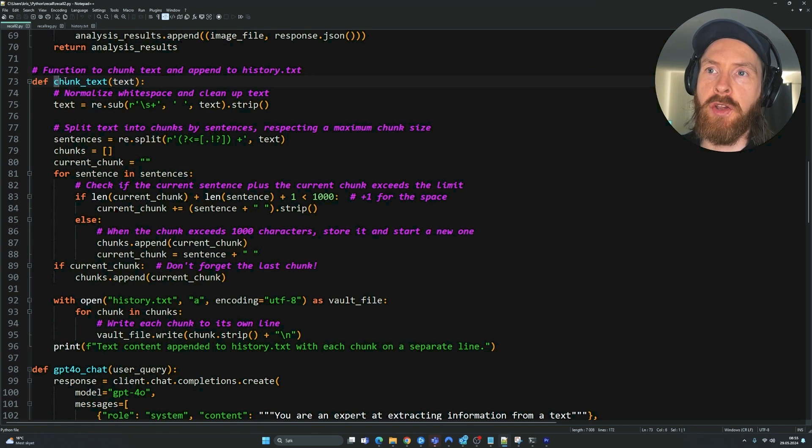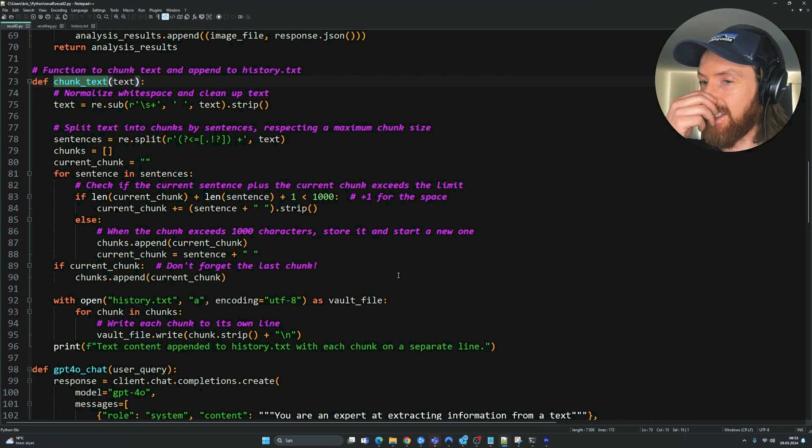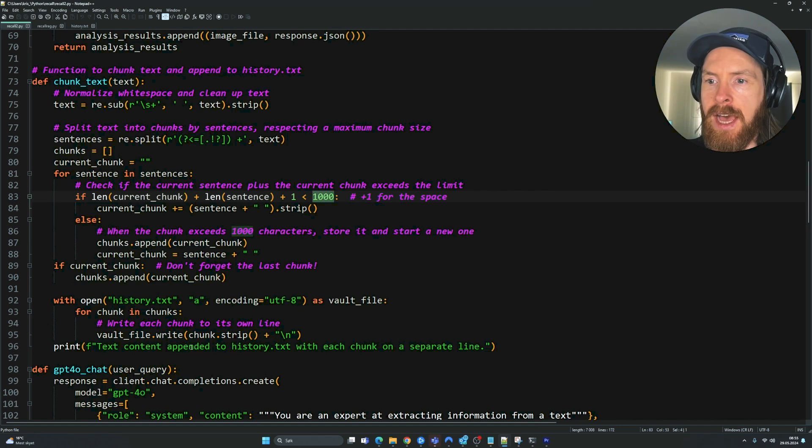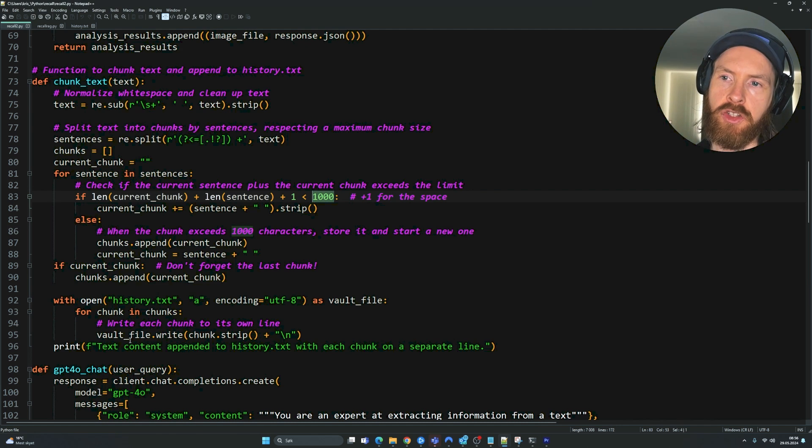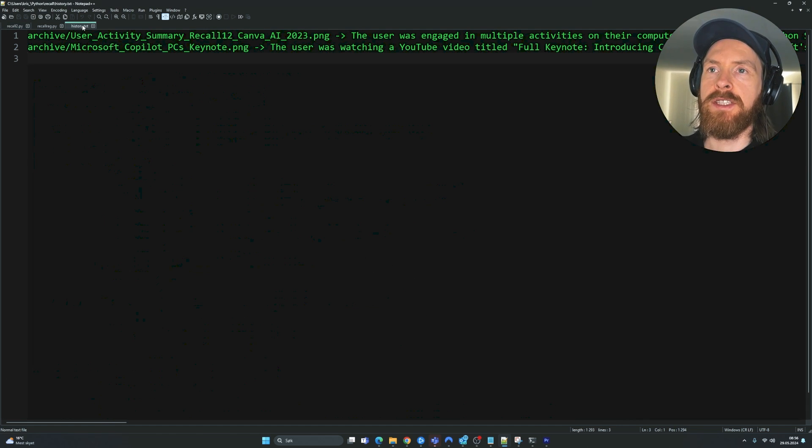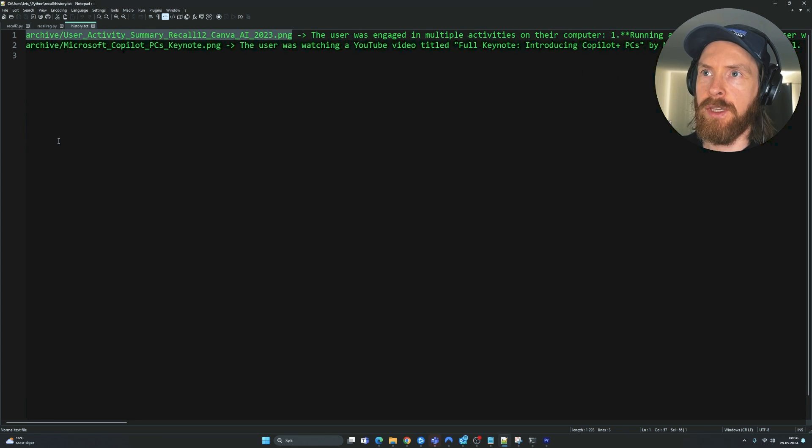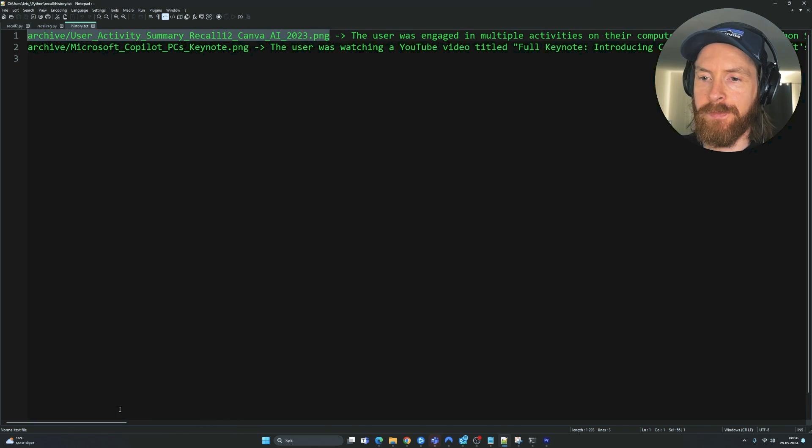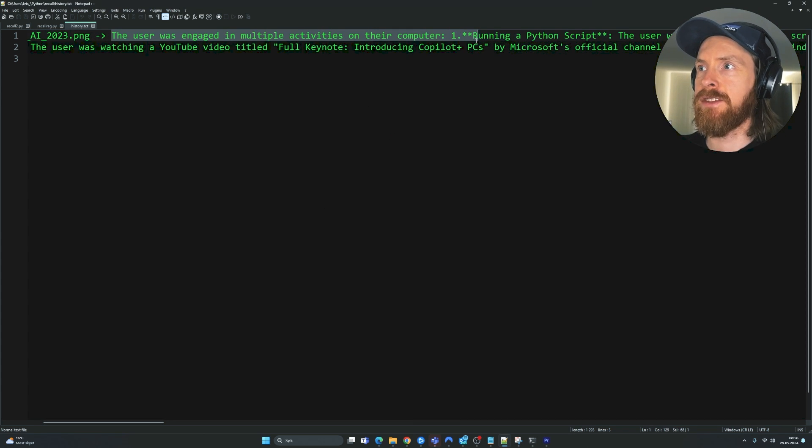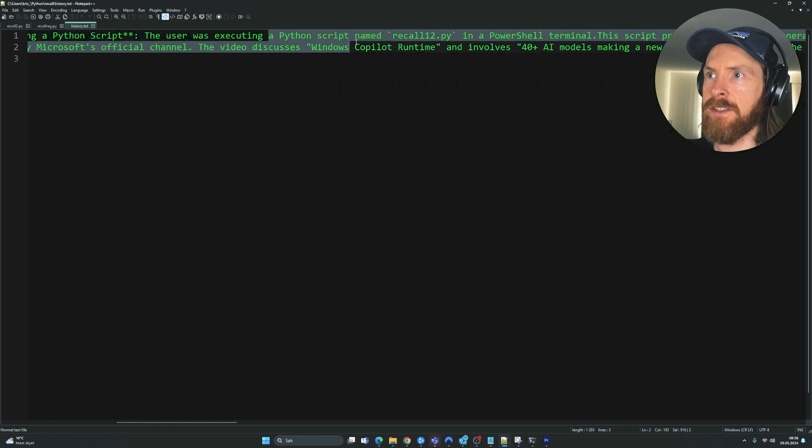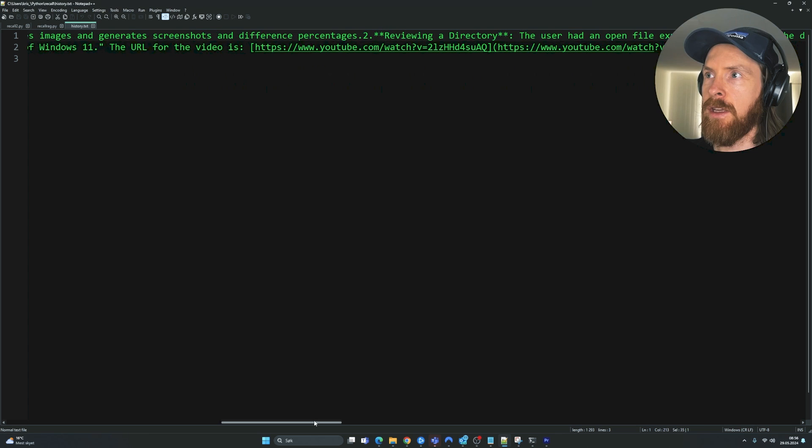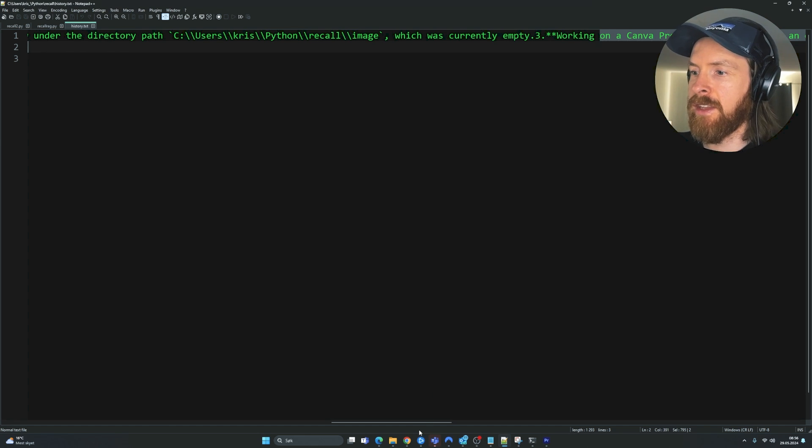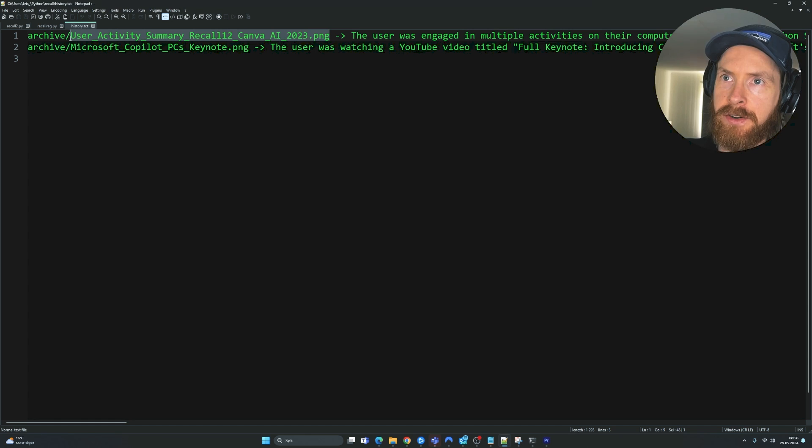Now we come to the chunking part. This is important for the RAG. And this is taken from my easy local RAG setup. So we're going to divide it into chunks of maximum thousand characters. Every action is chunked into the history.txt. So we can use it in RAG to search up. I just wanted to show you an example. You can see here, here is one action we took from a screenshot. So you can see we have the PNG image here that is associated with this saved action. So the user was engaged in multiple activities on the computer, running a Python script, executing a Python script called Recall in PowerShell Terminal.